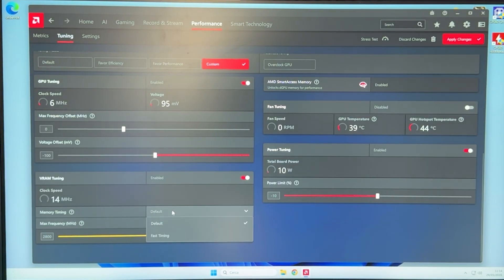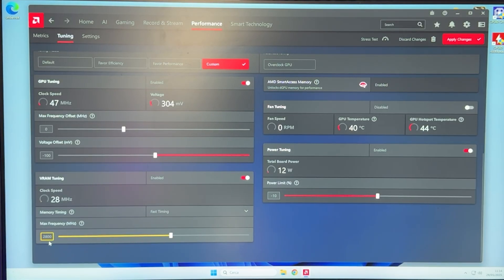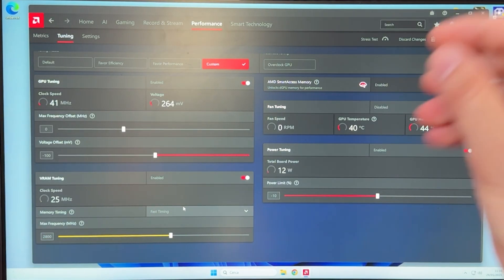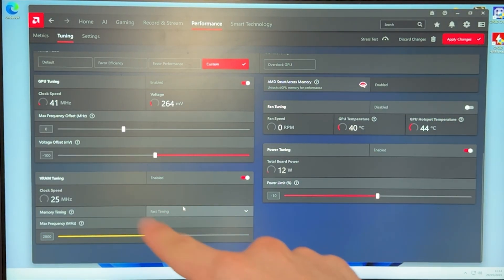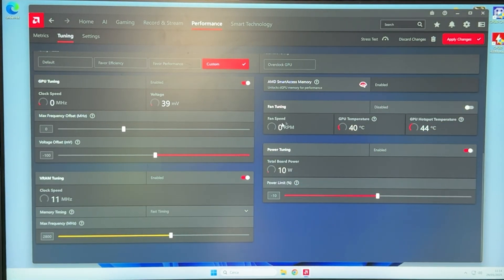In general, I prefer fast timings with a bit lower frequency compared to a higher frequency without fast timings, because it gives you less latency if you have this one enabled. So, this is it.